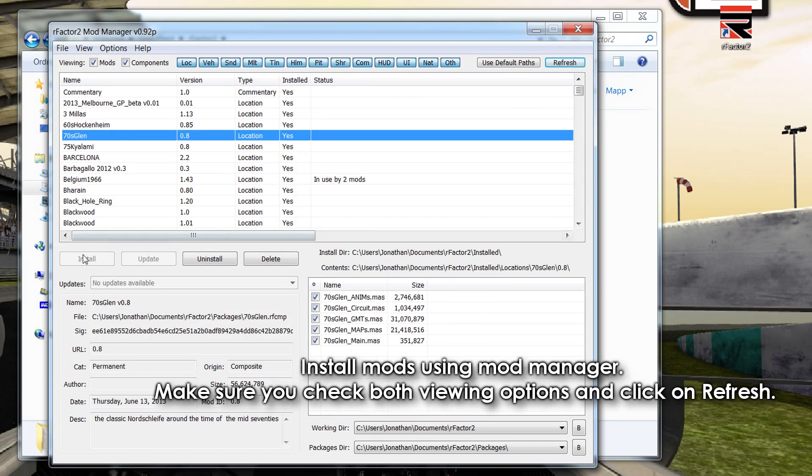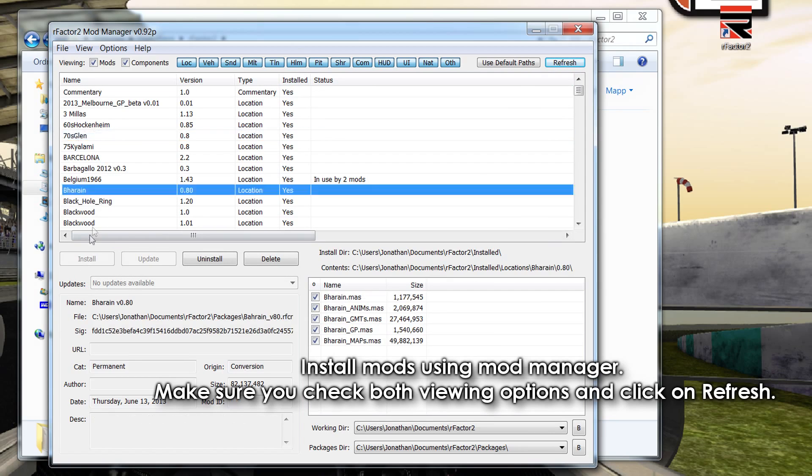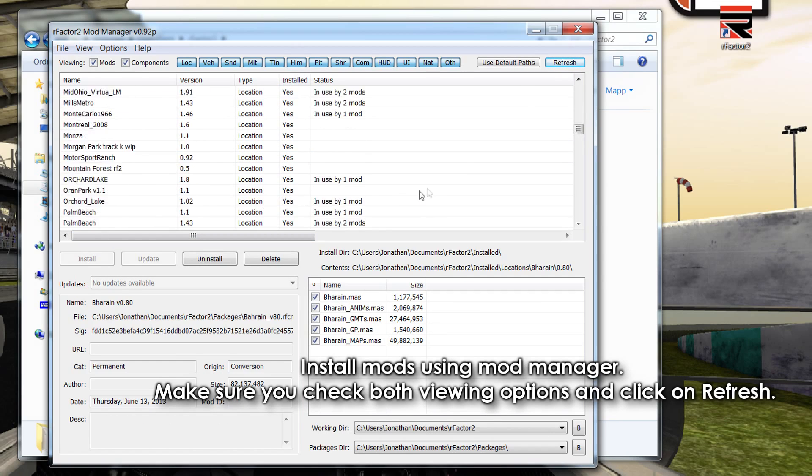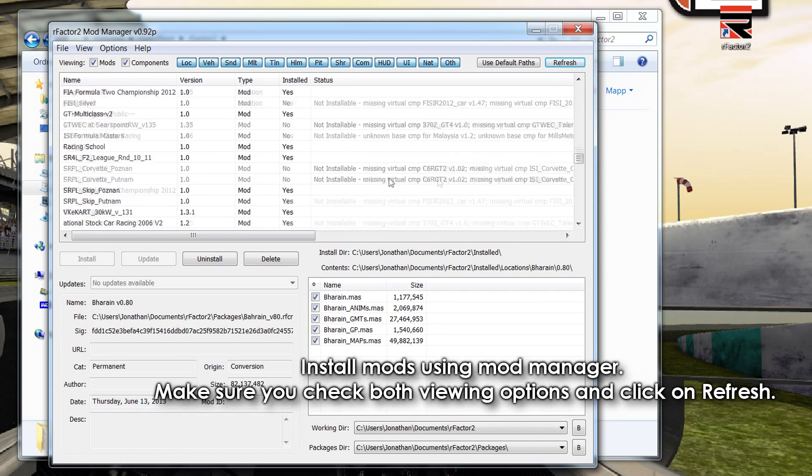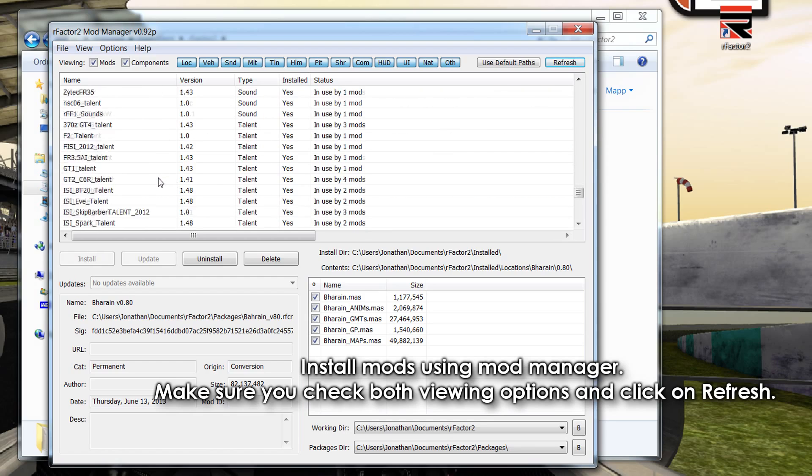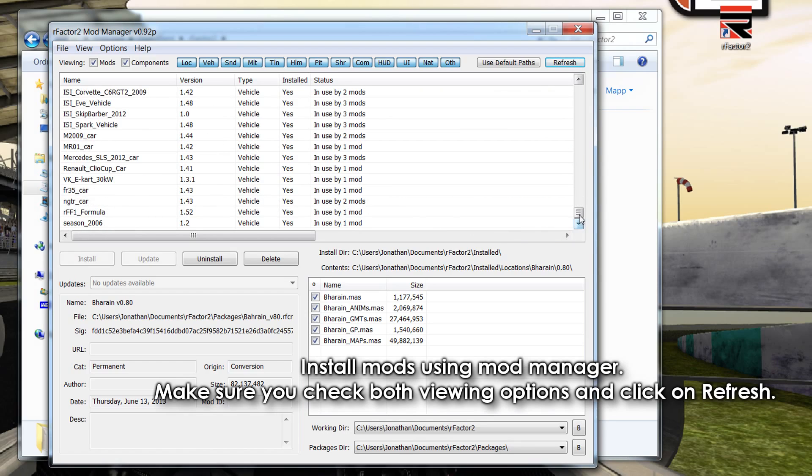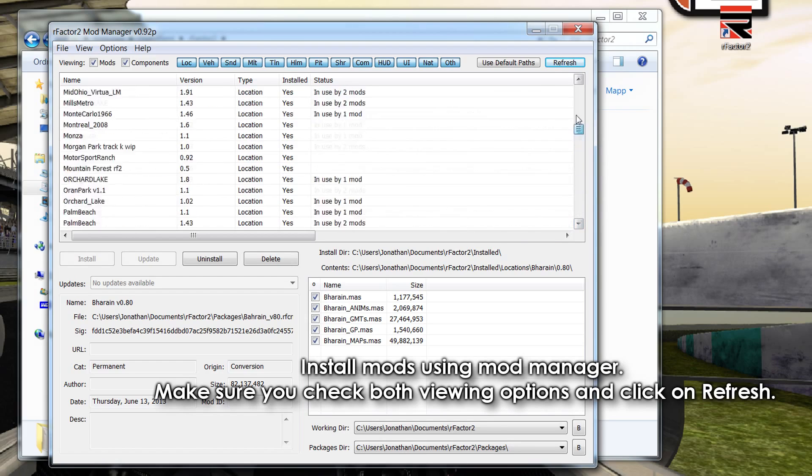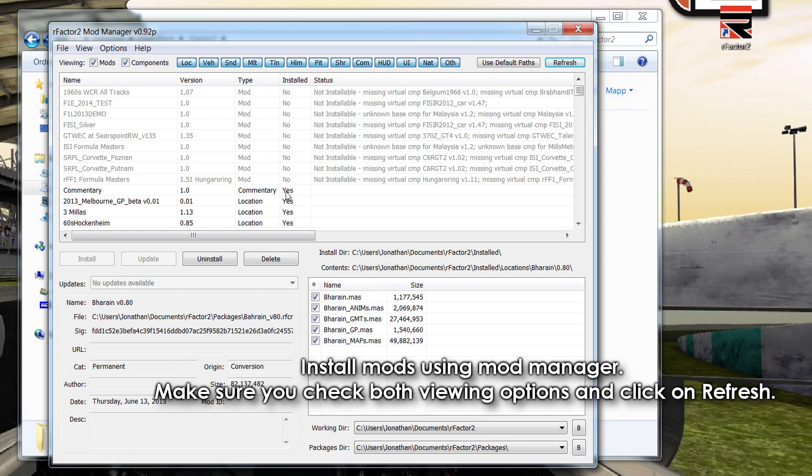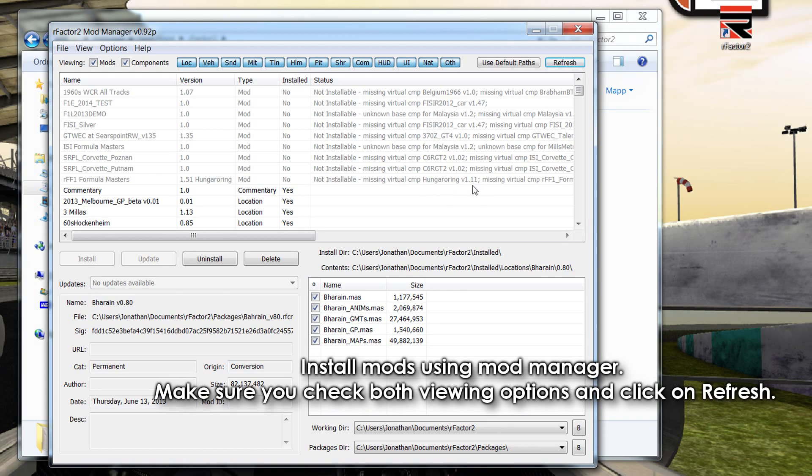Now you can just go ahead and start installing all of the different mods because these do take some time. As you see there is a lot of mods, but they are really useful. So just go ahead and start installing them and they rely on each other. So once you've installed one mod, you might be able to install the other mod.